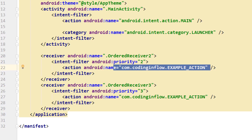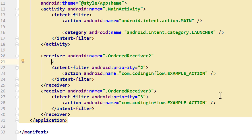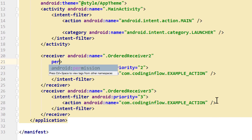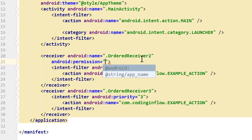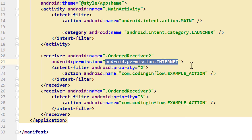Senders and receivers can both specify permissions that the other app then has to hold. This can be a bit confusing because there are different places where we have to specify and request these permissions, but we will go through all the use cases step by step. To add the permission to a statically registered broadcast receiver, we go into the receiver tag and specify the android:permission attribute. One option is to use the system permissions that we already know, for example android.permission.INTERNET.